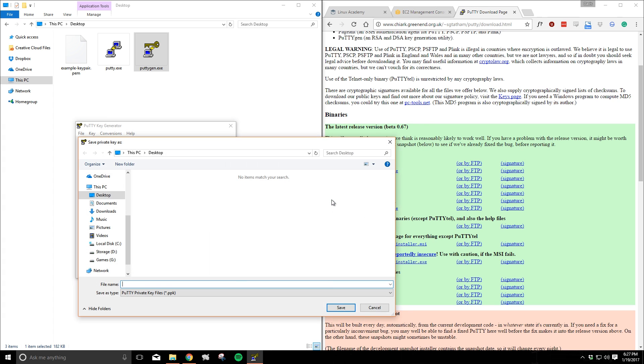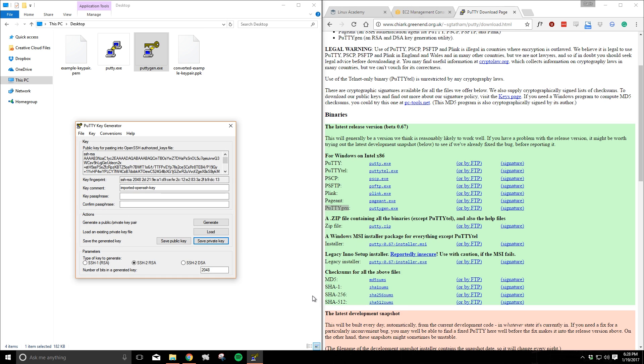I'll choose to save it in the same location as my old key pair file. That again is my desktop and I'll save it as converted example key pair. Name yours appropriately. We can see that the new key was indeed saved so we'll close the tool.